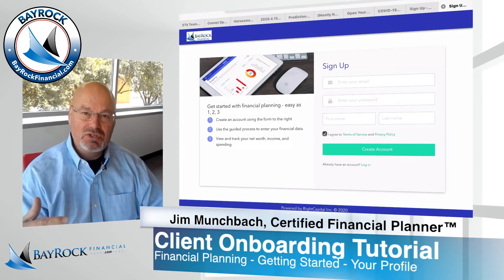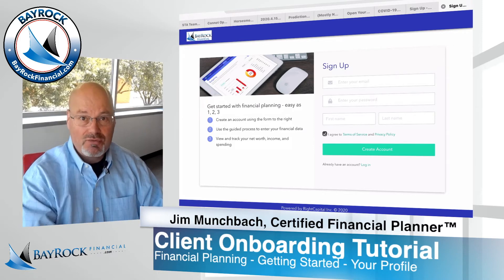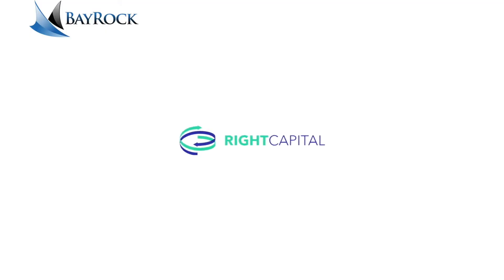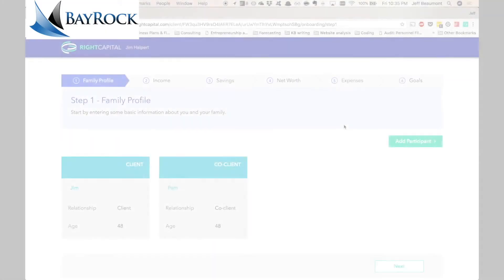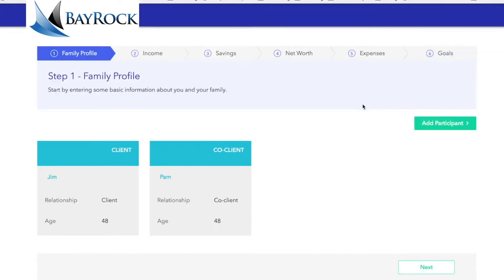We're using a tool called Wright Capital to show us step-by-step the process that you'll go through after you create your account. This is Jeff Beaumont at Wright Capital, and in this video we'll cover the client experience with inputting basic information into their profile.